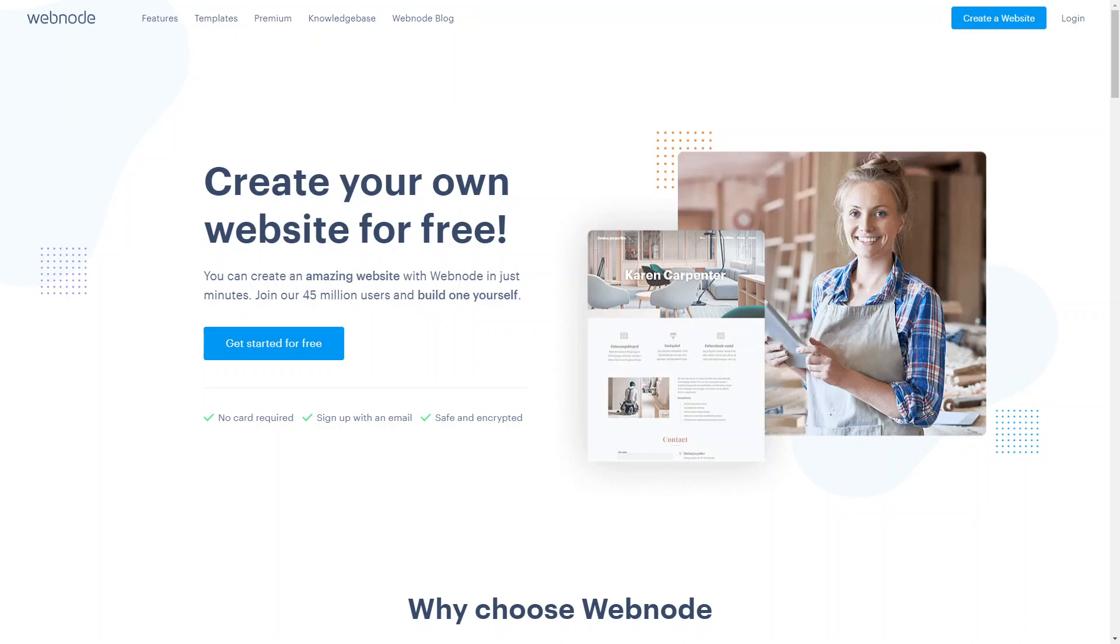In today's video we'll be exploring an incredible new tool that can help you create stunning websites with ease. The Webnode website builder can help you showcase your online portfolio. Whether you're a small business or a freelancer or an individual looking just to showcase your portfolio online, Webnode offers a really powerful yet user-friendly platform to bring your website vision to life.